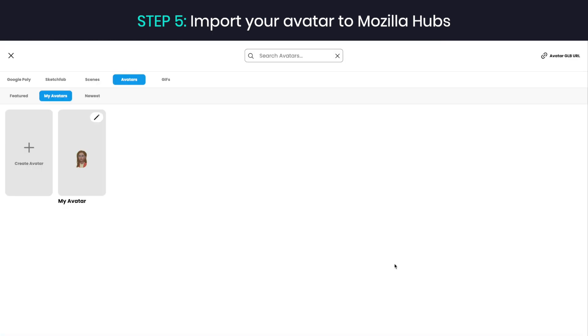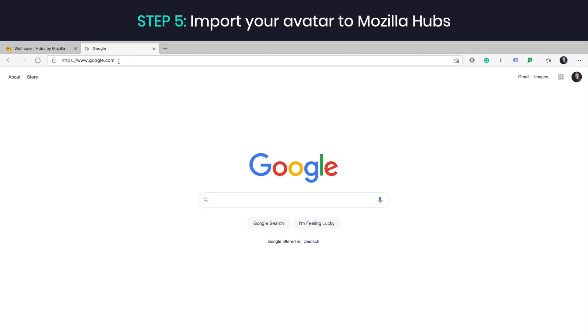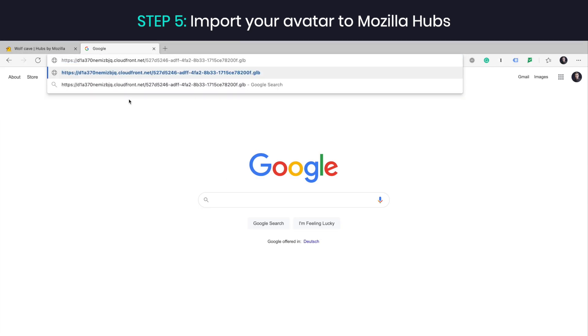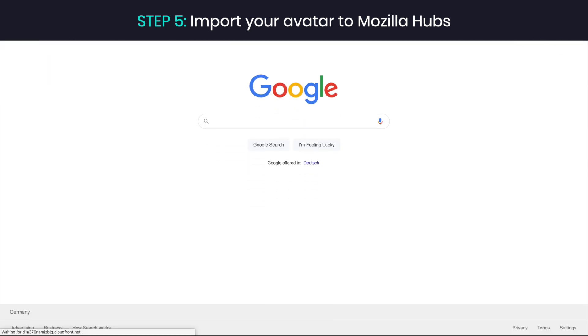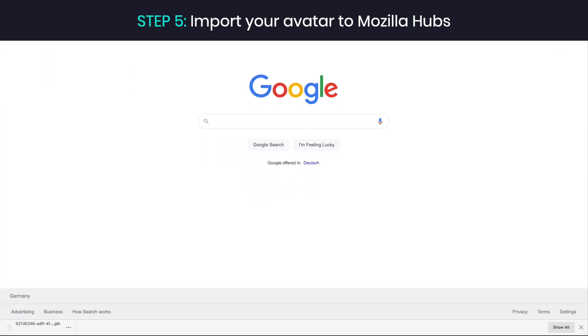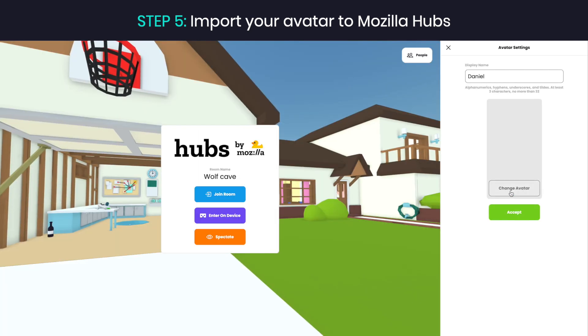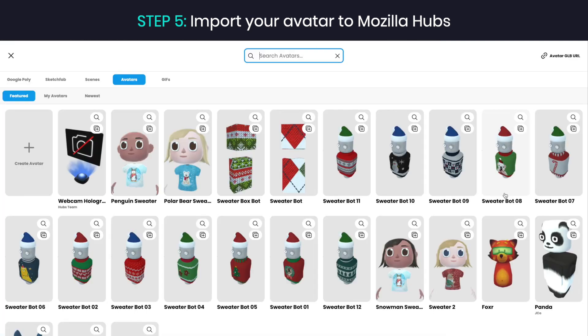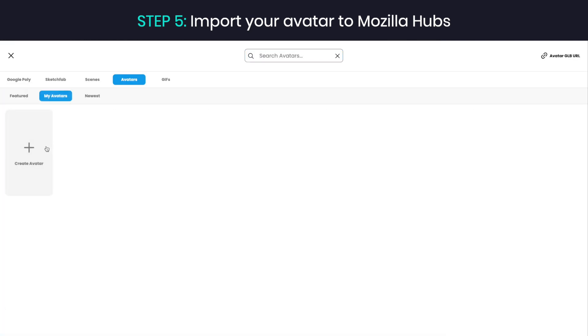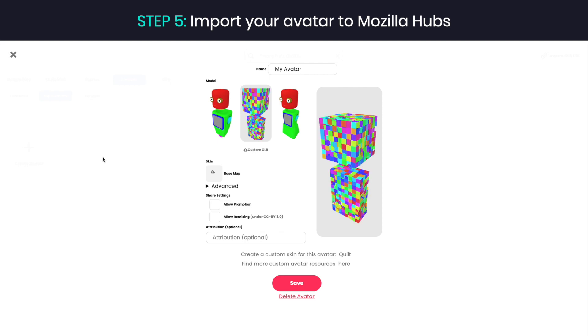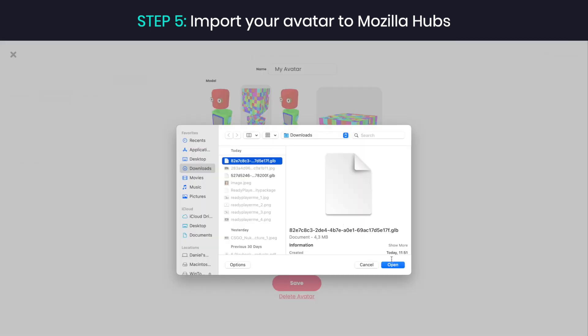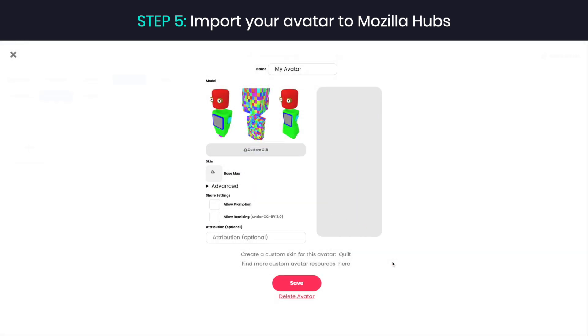You can also save your Ready Player Me avatars in My Avatars tab. To do that, paste the link to your GLB file into your web browser's search bar to download the file. Then, in Mozilla Hubs, go to My Avatars, click Create Avatar, import the file that you just downloaded and click Save.